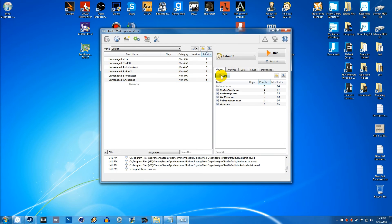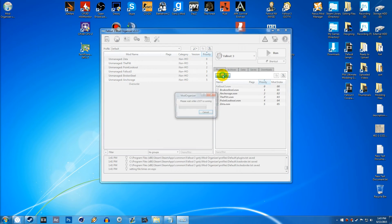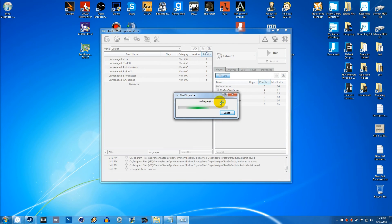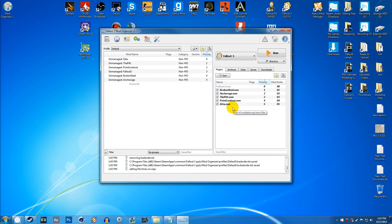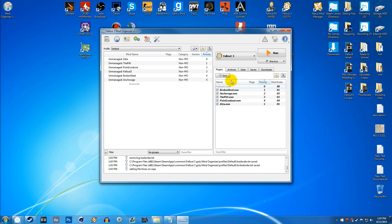So this right here is the LOOT button. This will automatically sort your load order. So for example, if I click this right here, it might rearrange whatever is here, trying to make it work as best as possible. Sometimes you will have to do manual load order adjustments, but usually with the mods that everyone installs, you won't actually really have to do that.